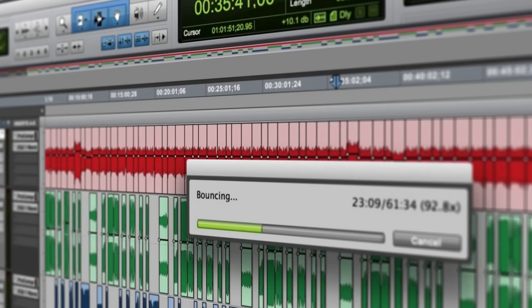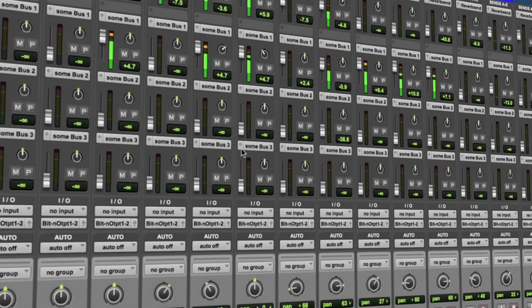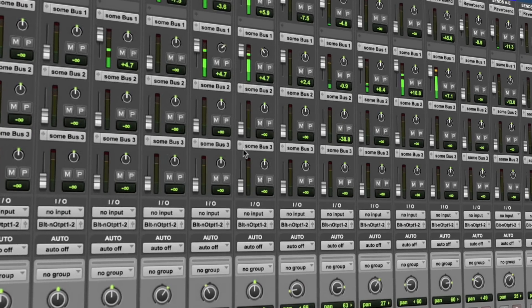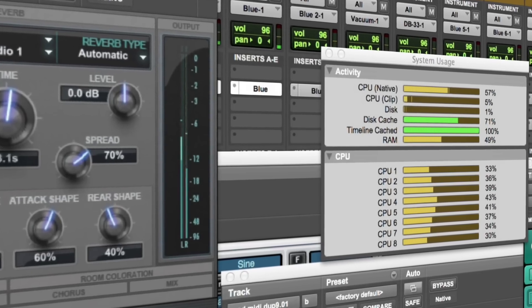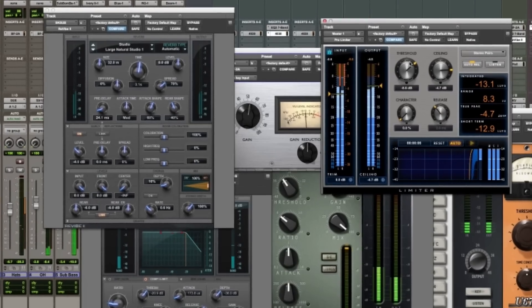It's never been easier to get Pro Tools. Subscribe monthly, annually, or own it outright.